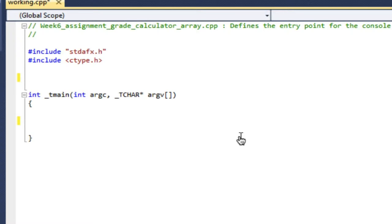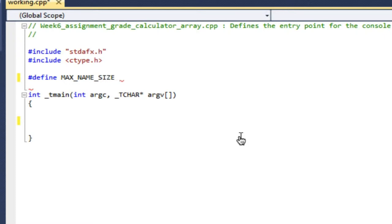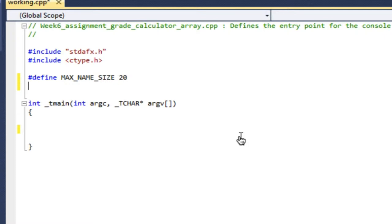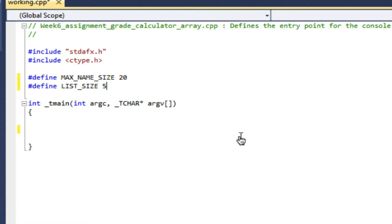So I want to first define two constant sizes that I'm going to use. One is going to be the max size of my name, so I'm going to use pound defines for this. Max name size, and I'll say 20 characters. And remember, with pound defines, there's no semicolon. And then the second one is going to be my list size. And let's start with just five things in my list.